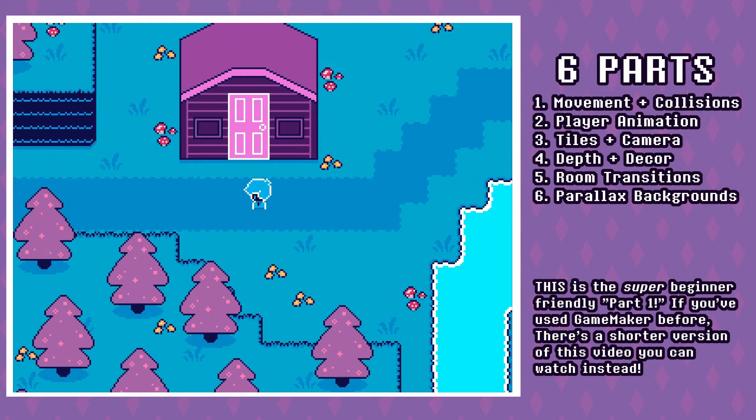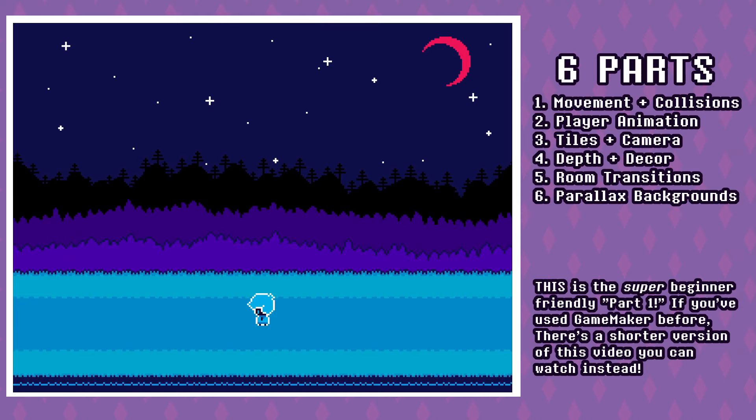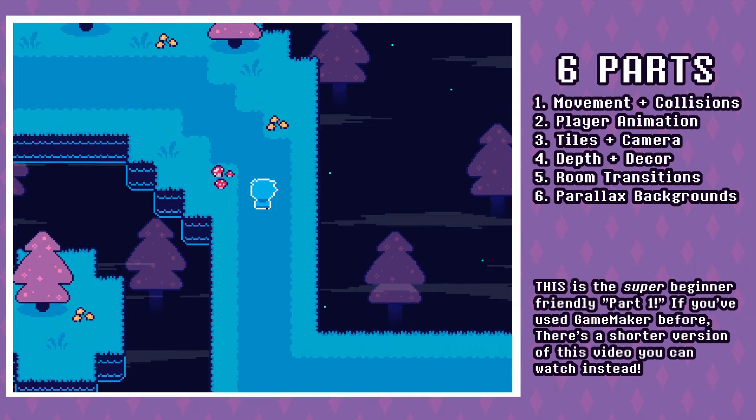I do my best to explain everything in this video as thoroughly and clearly as I can. So if you've poked around in GameMaker before, maybe watched one of the built-in tutorials or a basic tutorial for a different type of game like a platformer from someone else, then you can go to the other version of part one which is a good bit shorter and doesn't walk through everything quite so slowly.